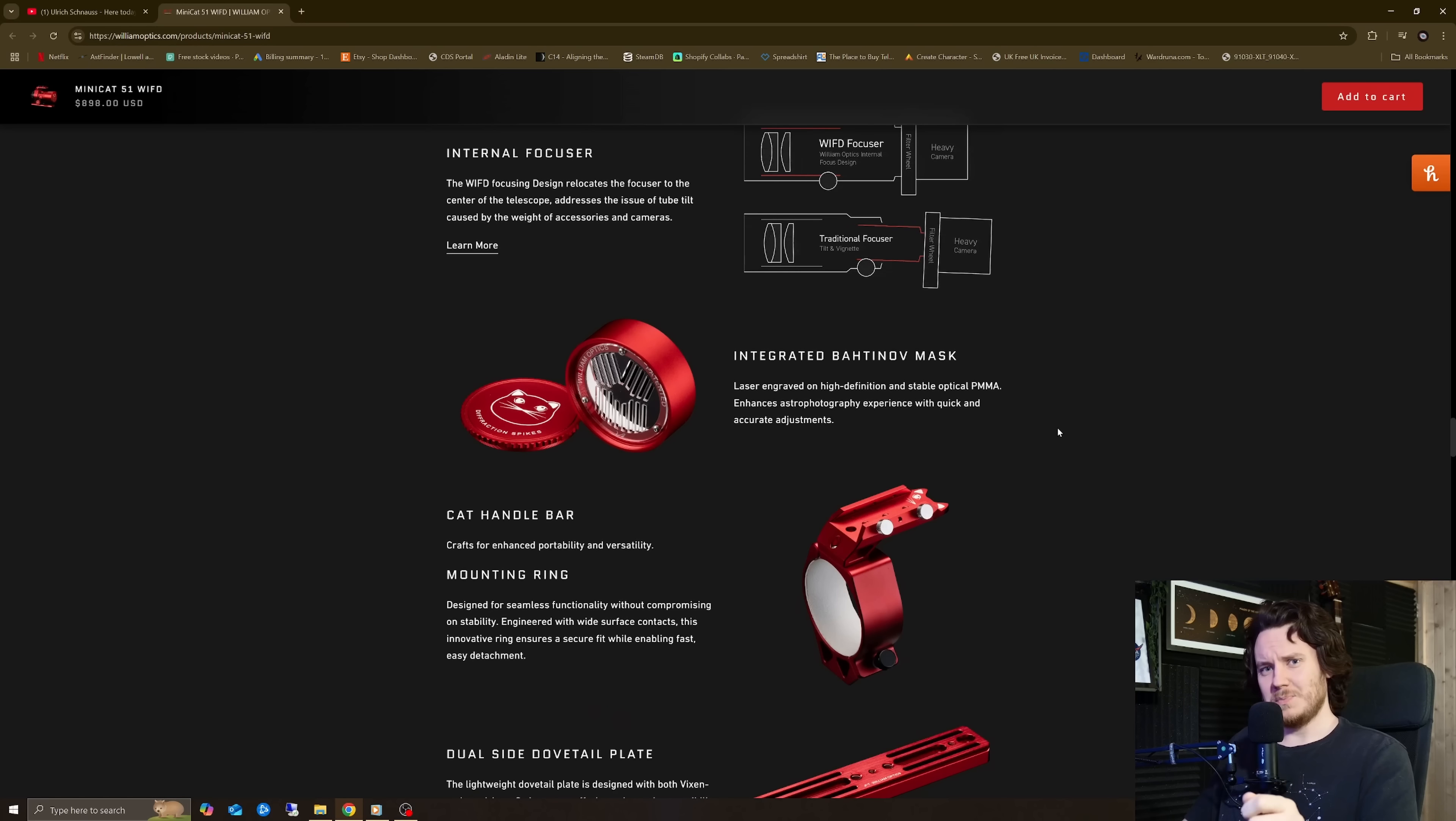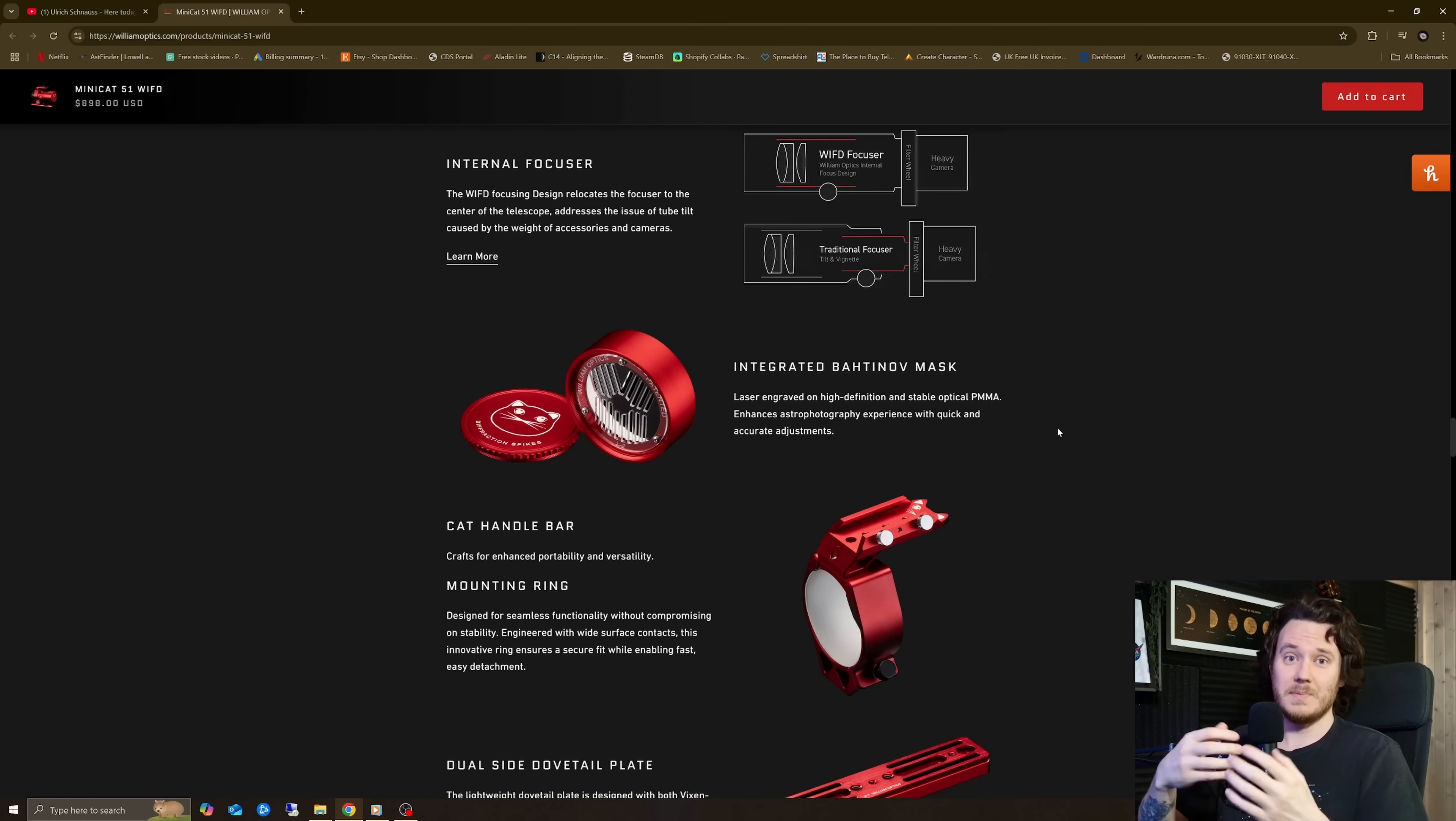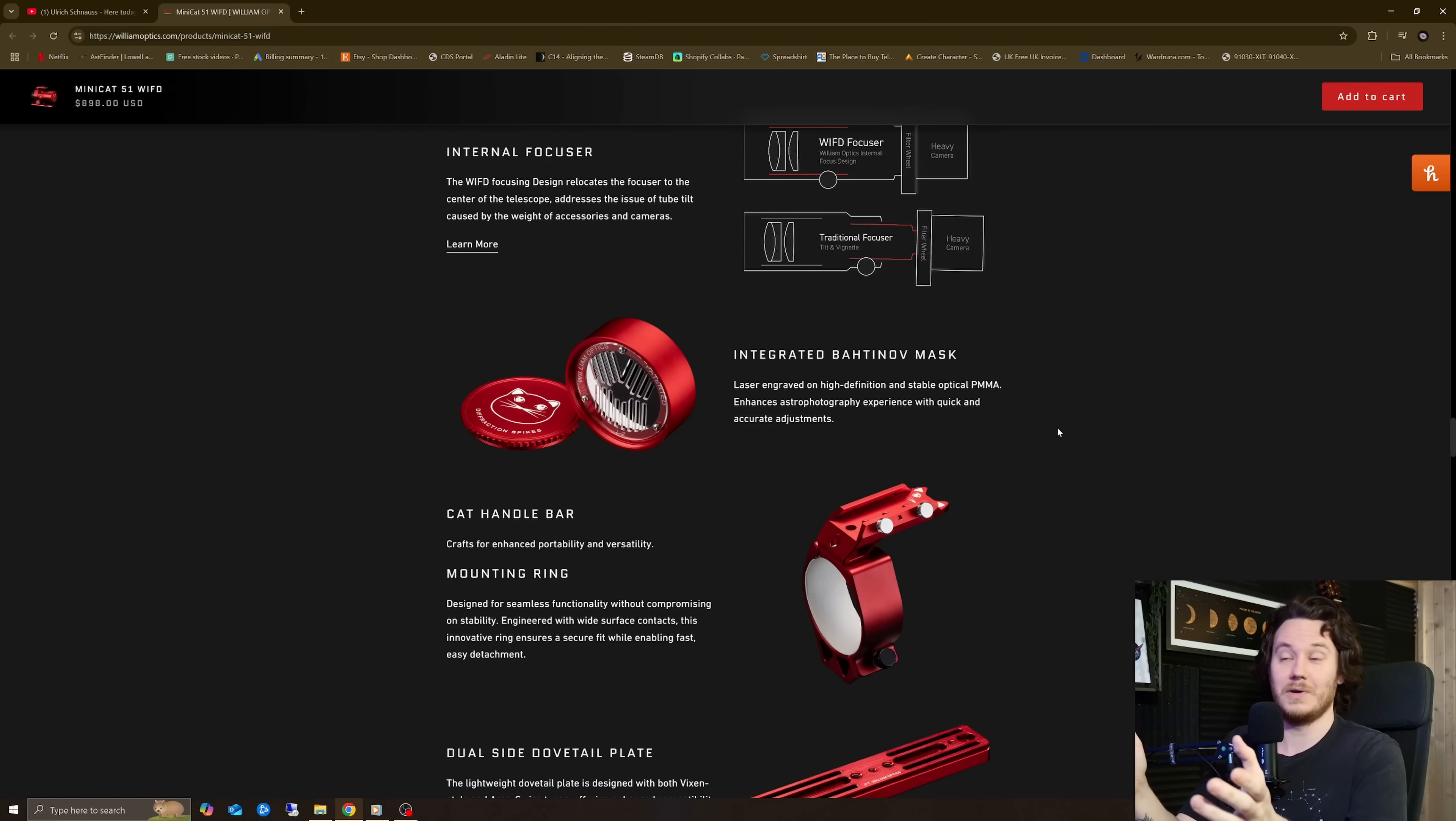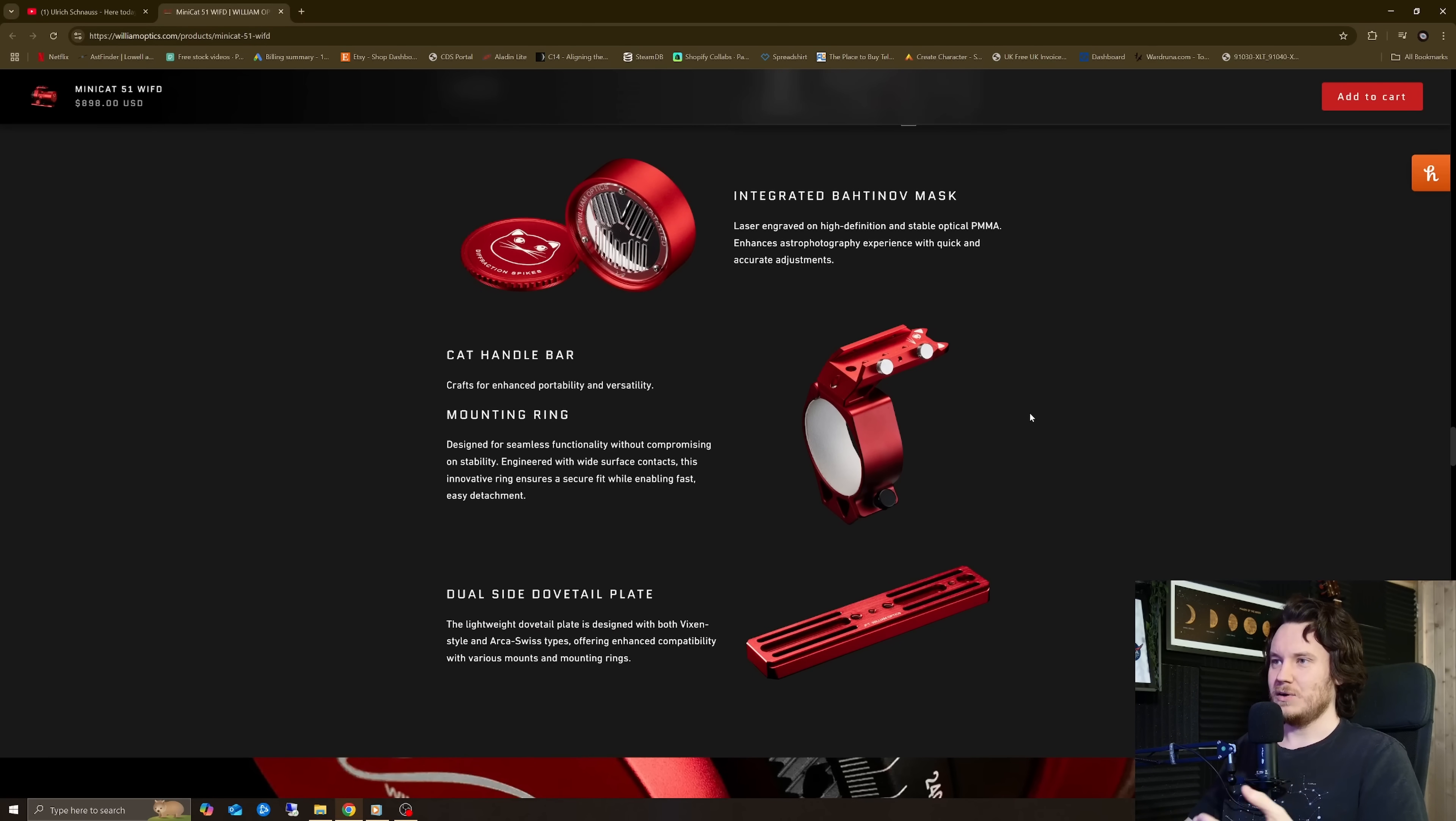But I wouldn't want it to be a herald of things to come where we're going to see more and more telescopes like this, where they just choose to do the best they reasonably can with the design, but then rely on Blur Exterminator or similar.